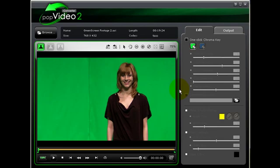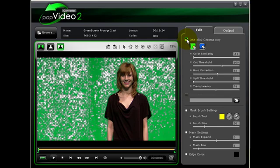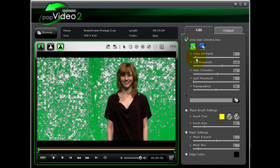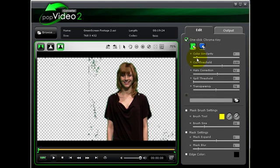But with Pop Video Converter 2.0 we have the one click solution in which we can create auto chroma key. So just check this box on and you can see the majority of the green screen has been removed. But there is still some artifacts around our actor. To remove those artifacts we can just use the simple slider bars to make adjustments to make the rest of those artifacts disappear.